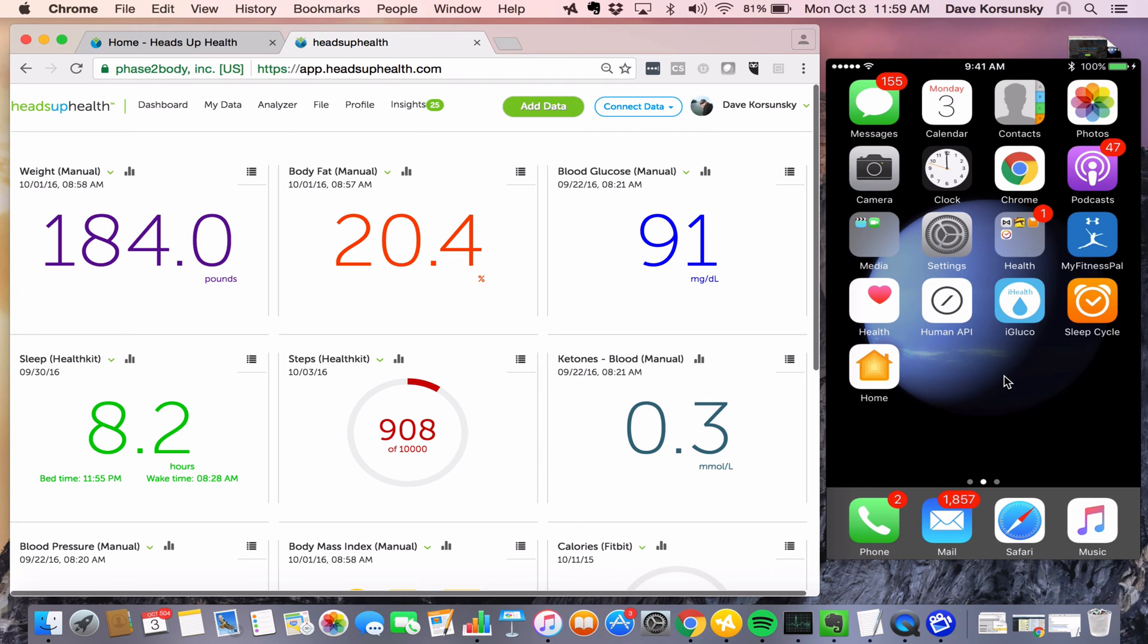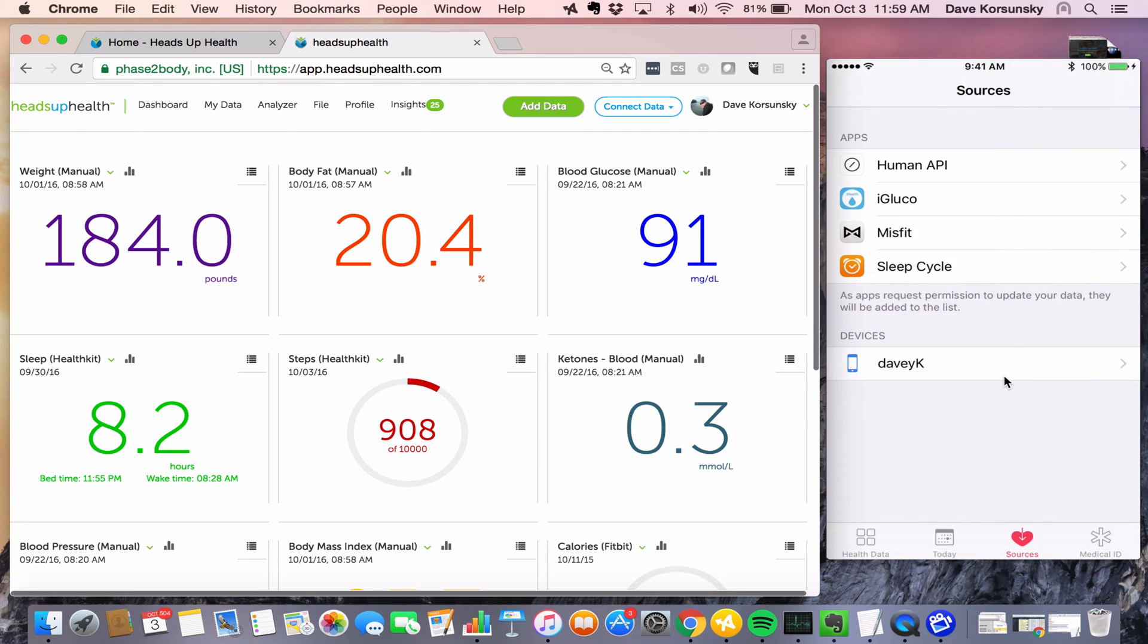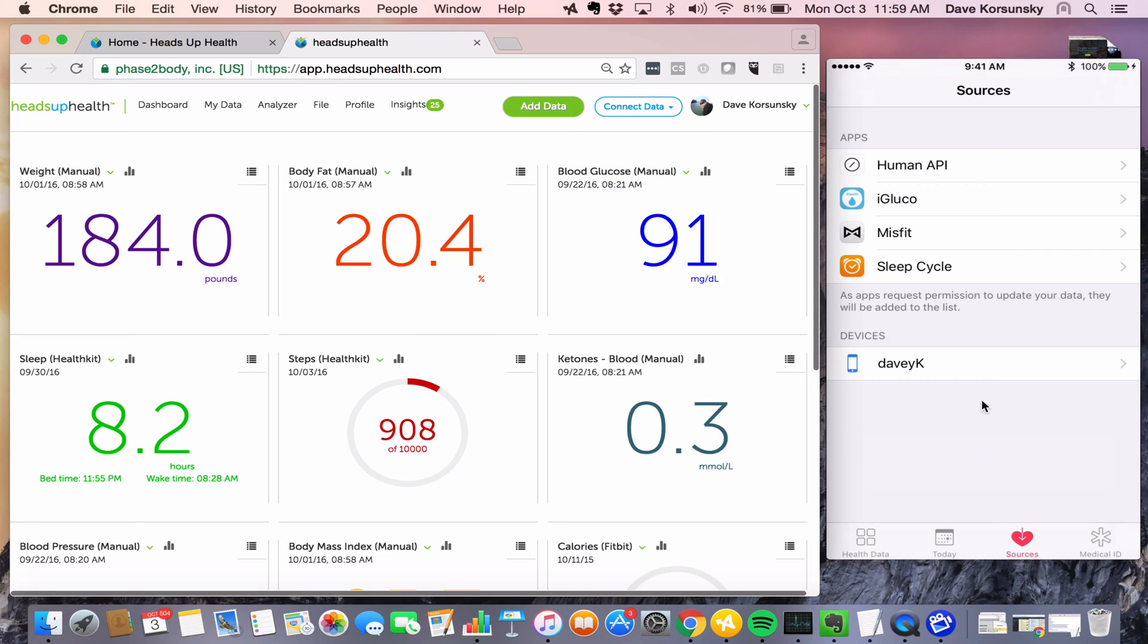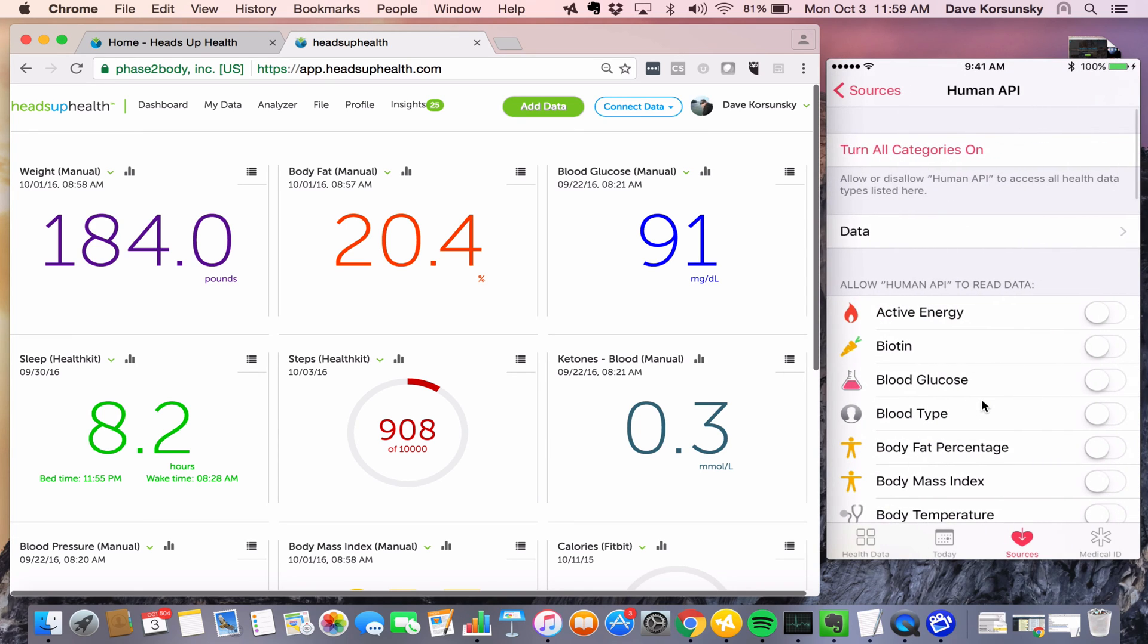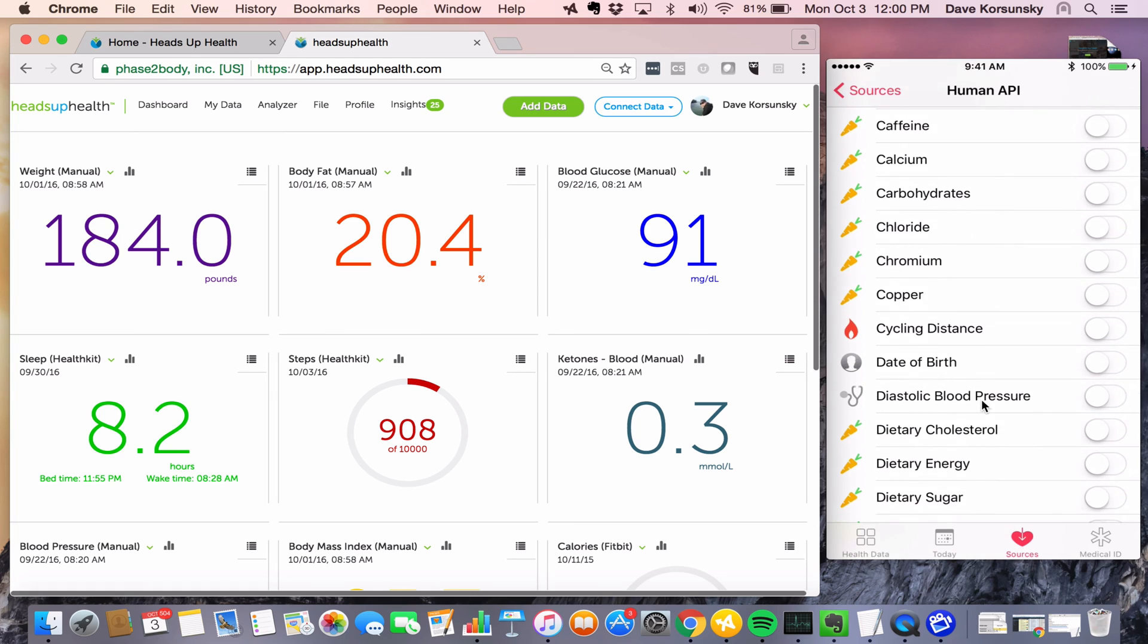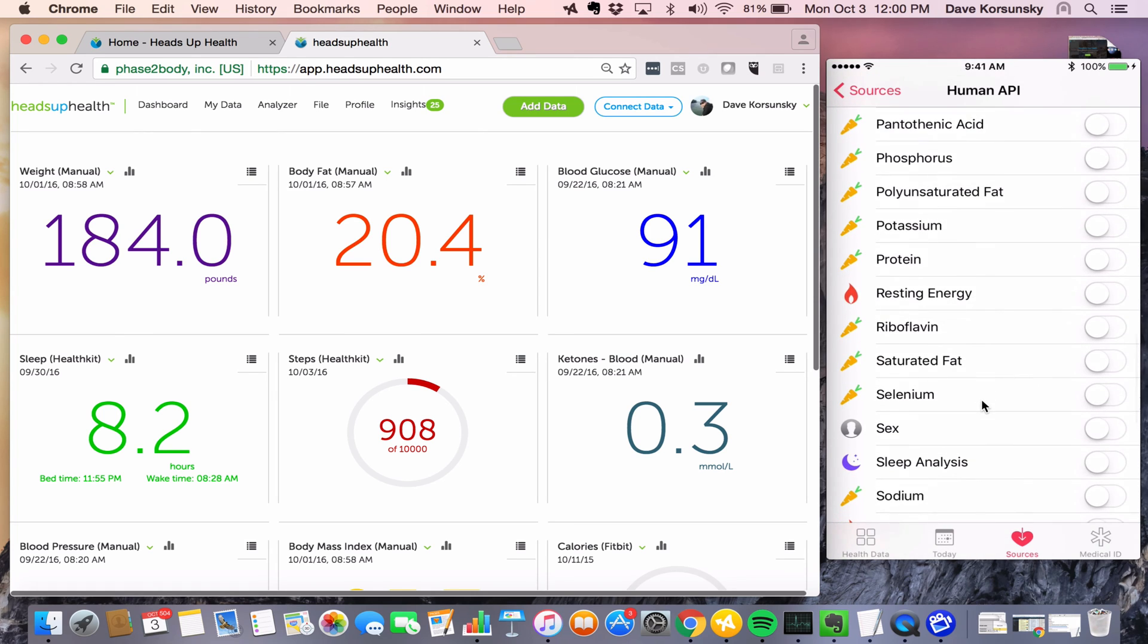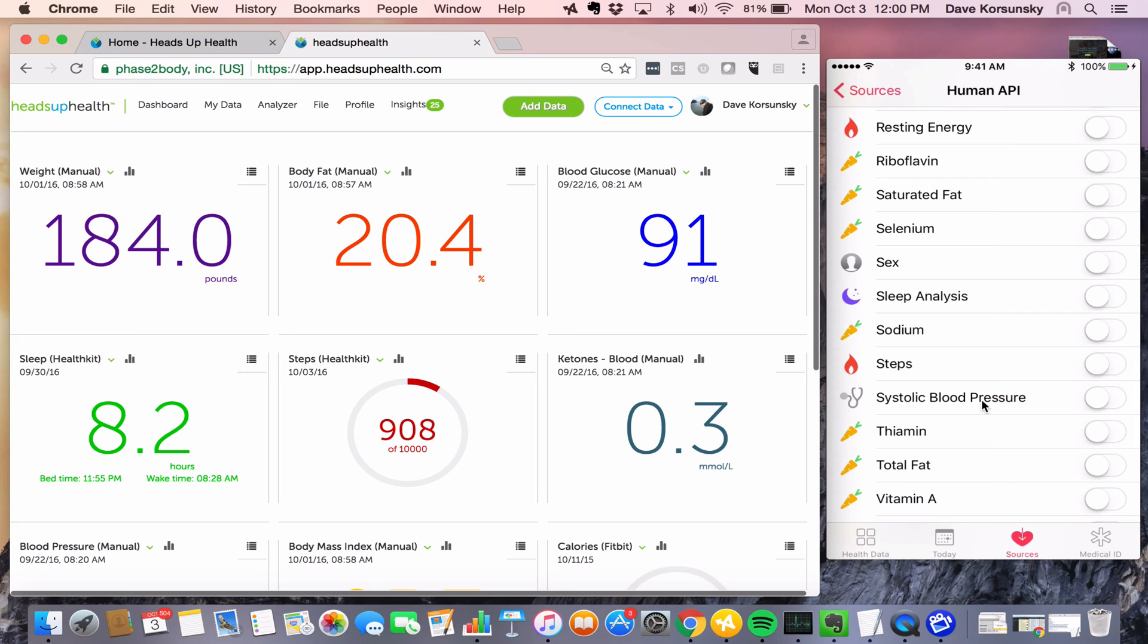First step in the process is to open Apple Health, and we want to start on the Sources tab down here. And to pull steps, the first thing we want to do is open the Human API source and just make sure Human API can collect steps data from Apple Health and send it to Heads Up. So all we have to do is turn on steps.